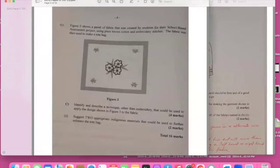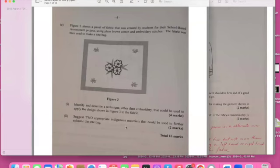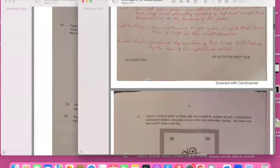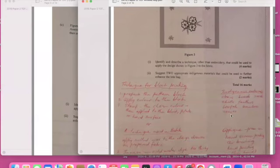The question is asking identify and describe a technique other than embroidery that is used to apply for this. Tell me your techniques, four marks. And then suggest two appropriate indigenous materials. Indigenous materials mean long time ago that you use to do the tote bag.